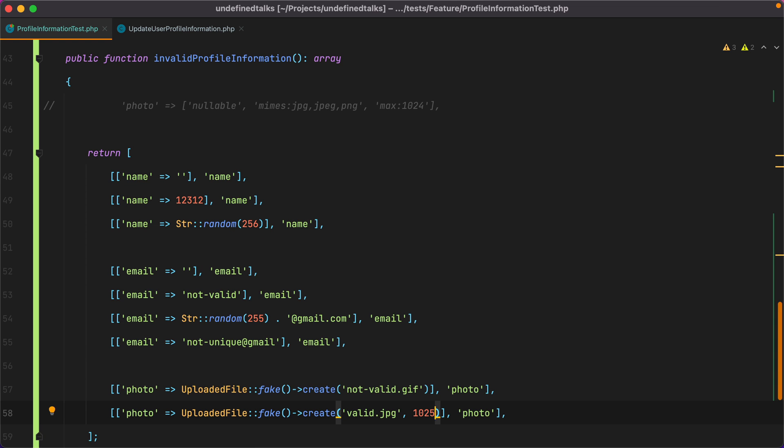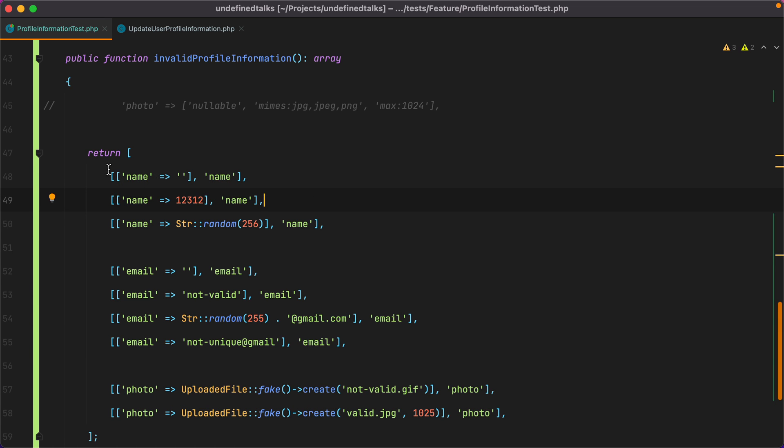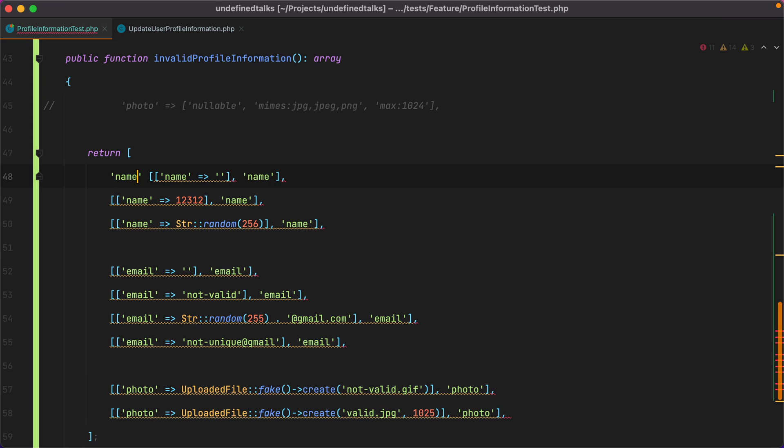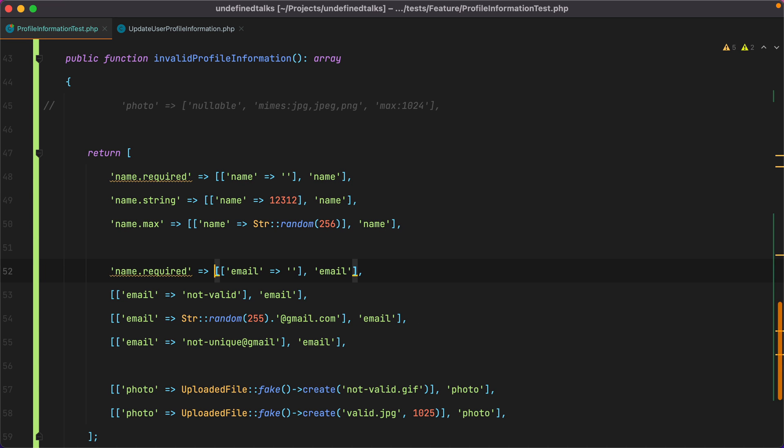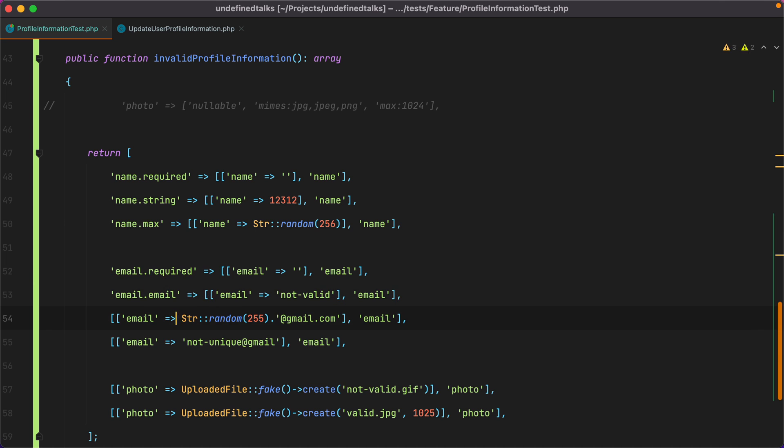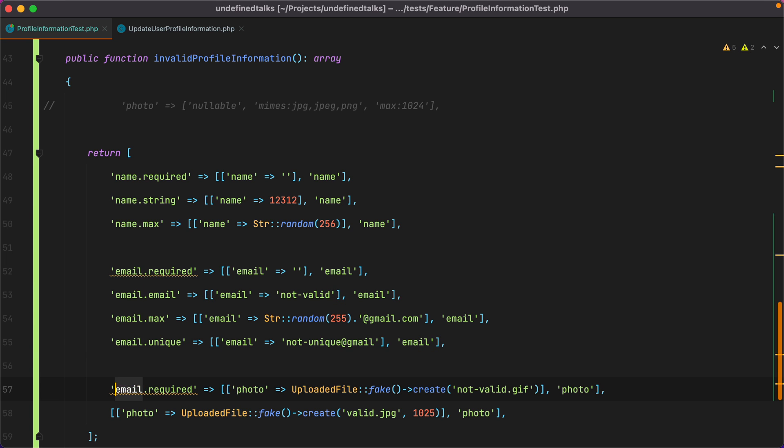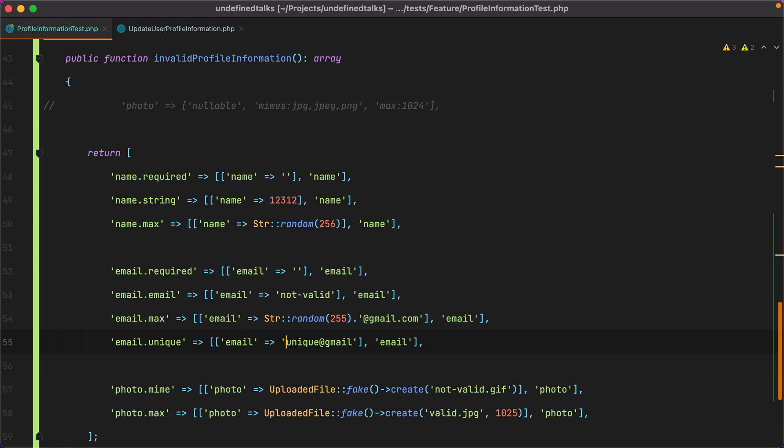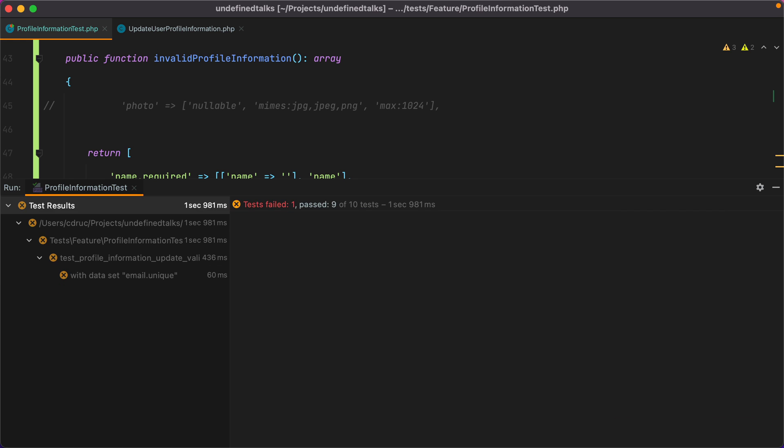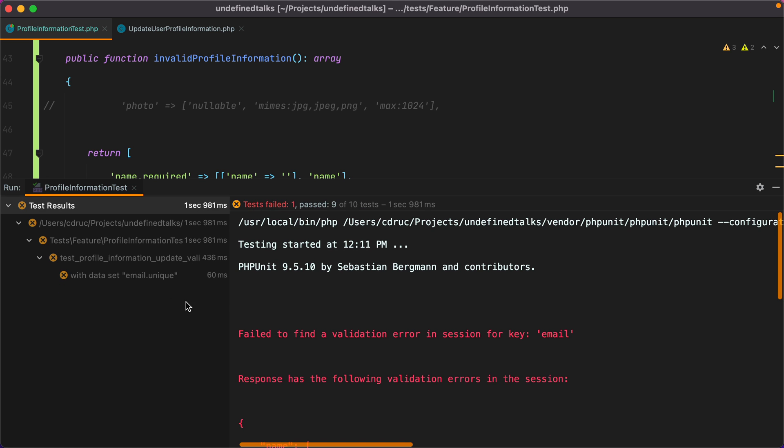Finally, as I said before, it's a good idea to name these sets of parameters. And for validation, as a convention, I usually do the name of the field, dot, and then the validation rule. I'll do the same for the others. We'll have the field name, dot, and then the validation rule being tested. So now if I make a test fail, we will know exactly the dataset causing the failure.